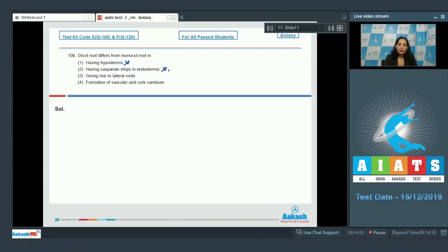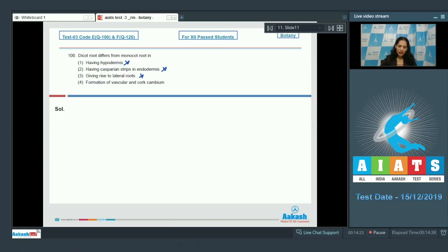Third: giving rise to lateral roots — also true for both dicot and monocot roots, so again it is wrong. Fourth: dicot root differs from monocot root in formation of vascular and cork cambium — yes, because it shows secondary growth. So the correct option for the given question is option number four.